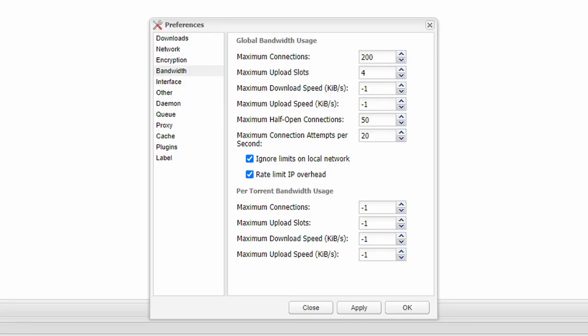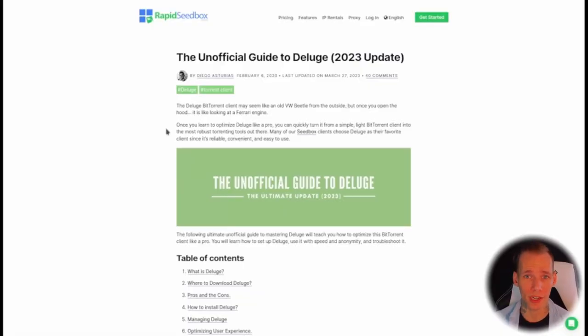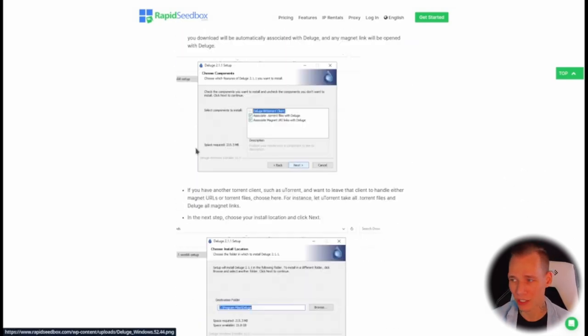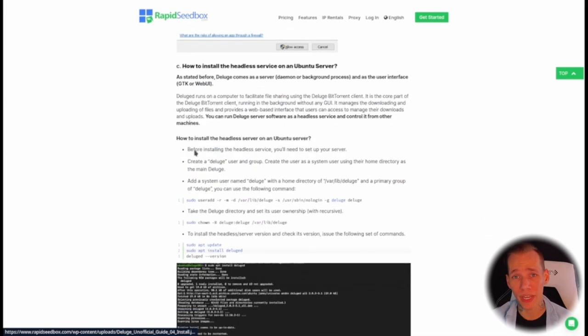If you are a seedbox user who needs to limit bandwidth for the month, or you're on a shared network or at home with other people using your network, it's really important to look at your bandwidth settings and fiddle around with those to see what works best — whether you want to be a super seeder, a super downloader, or just casual. For a really deep dive into those settings, I'm going to post a link to our ultimate Deluge blog post on our website, which covers pros, cons, do's and don'ts. You can also go to our help desk for more information.